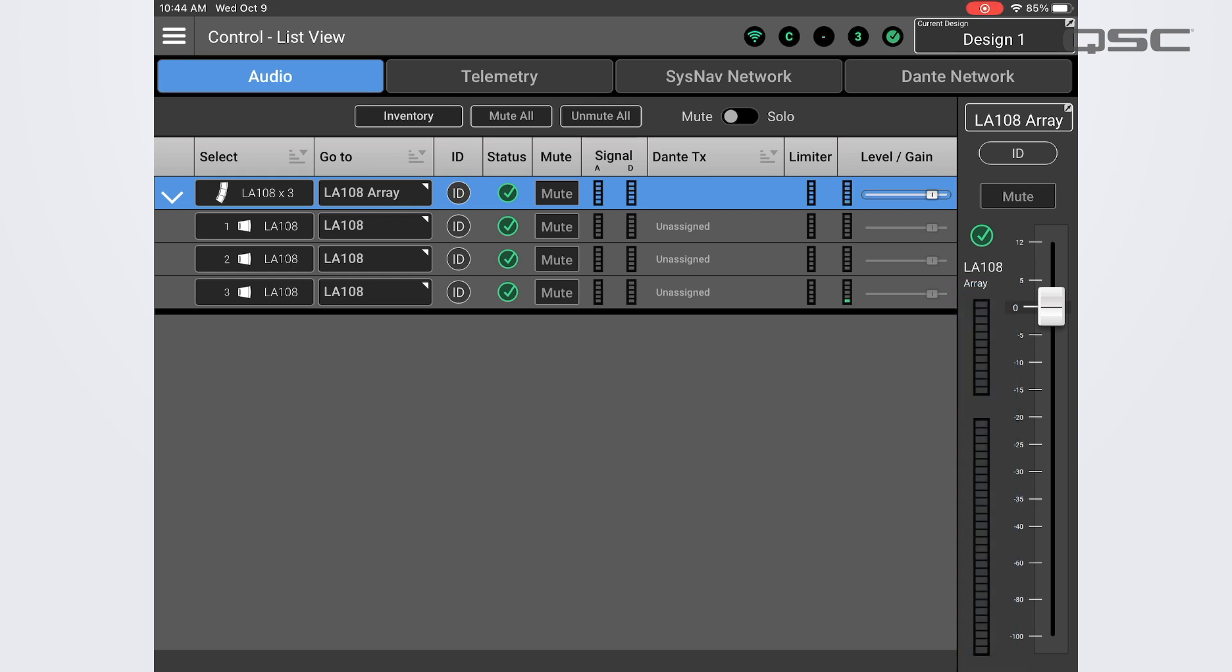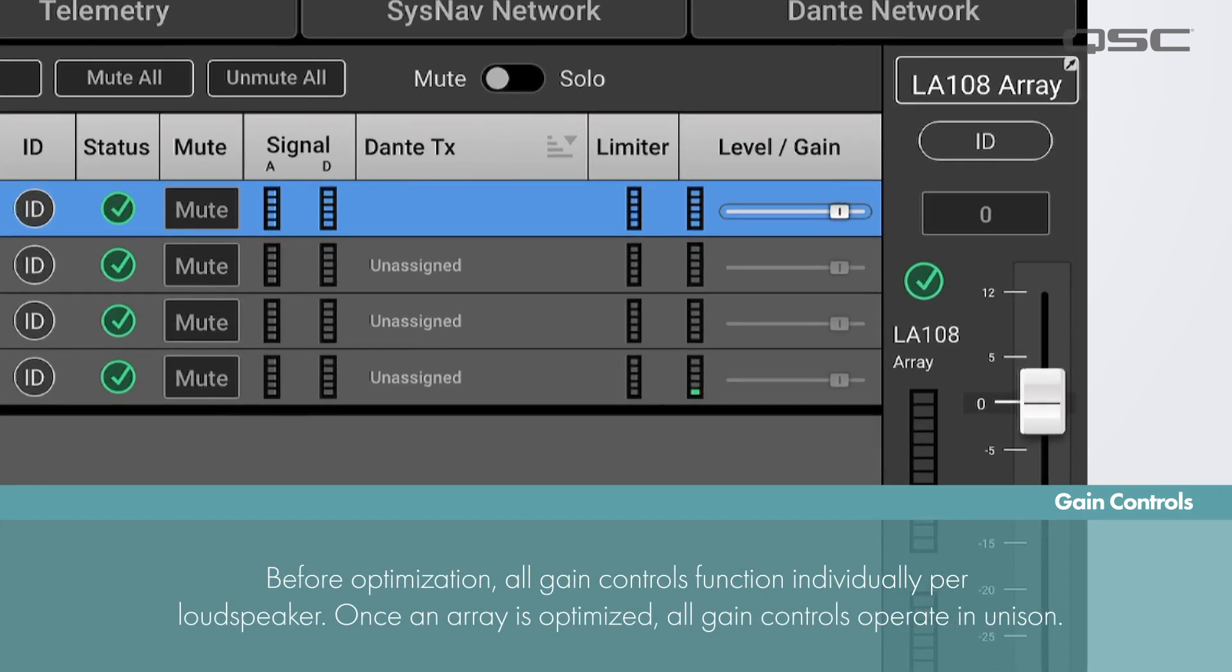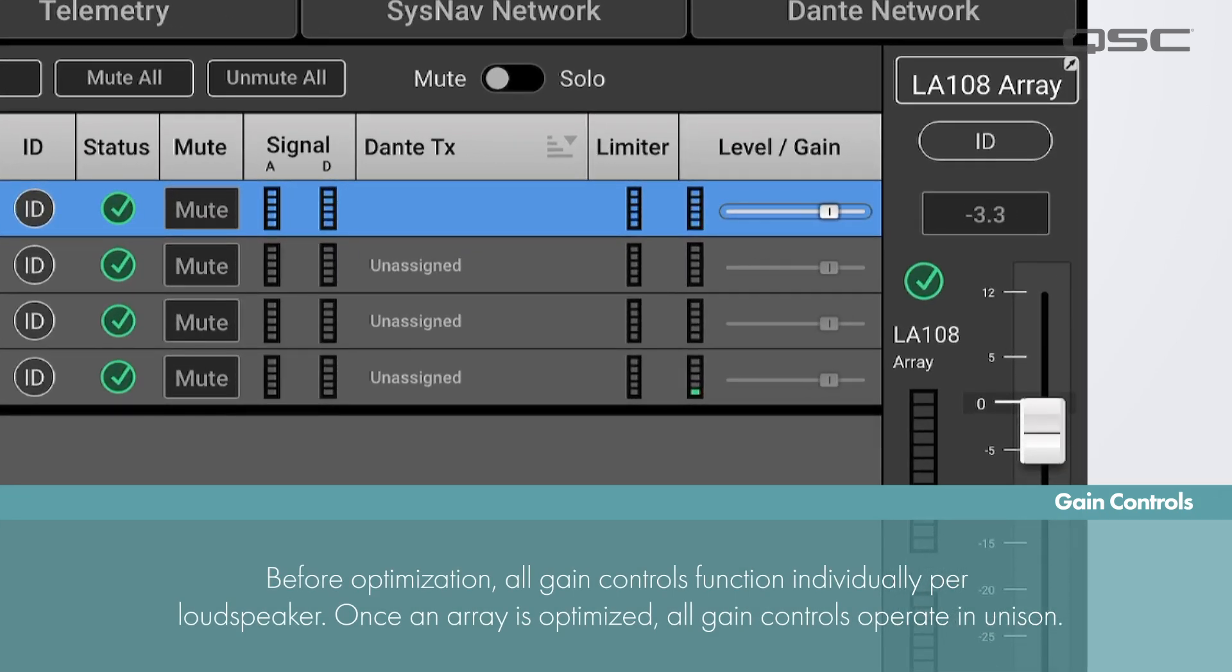You'll notice that the gain controls for all of the loudspeakers in an array move in unison. When connected together in an array, the gain controls are linked together and act as one.